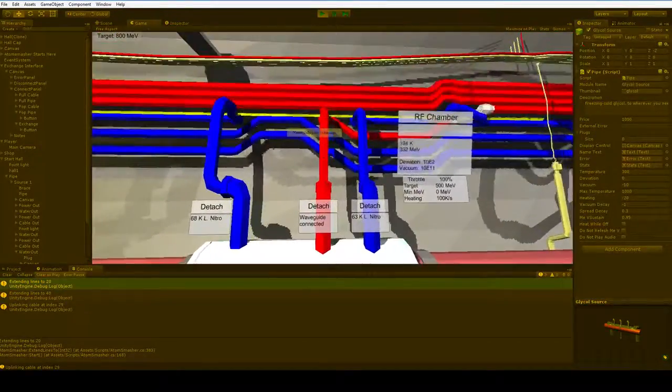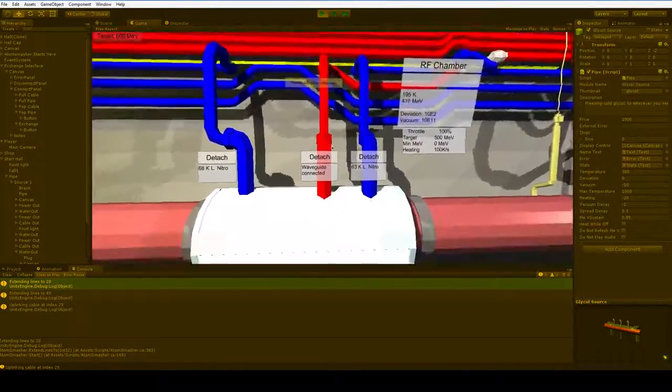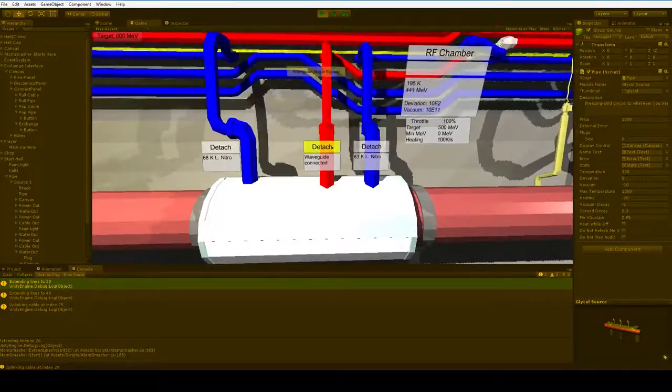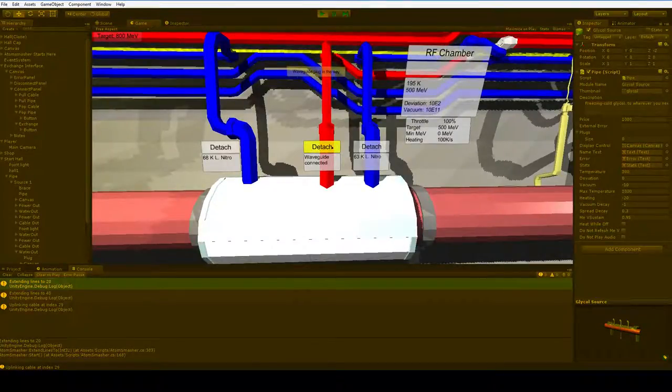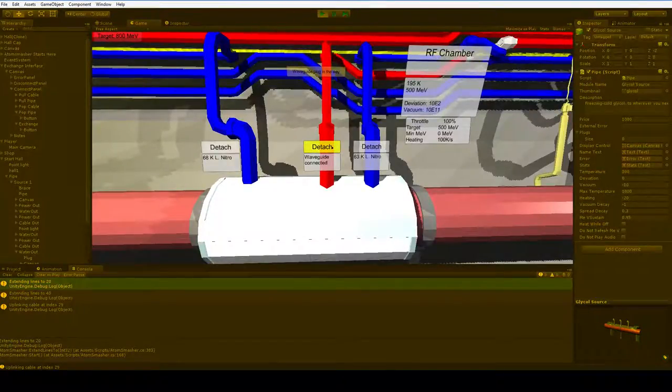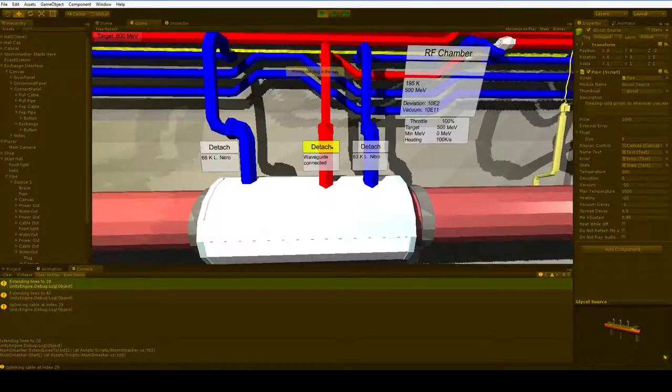And instead, you just use all the power that comes in from the waveguide, and all you have to do is make sure that it's pulsing correctly, and make sure that it gets cooled.